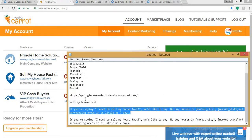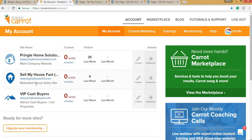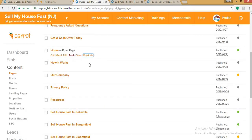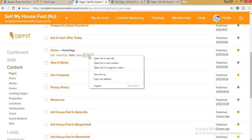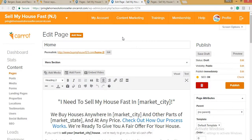I have prepared here the cities that I would like to add for the landing pages. For this example, for a motivated house seller, you click on Content, then go to Pages. On the home page, the front page, click Duplicate. You can open in a new tab or click Duplicate, and it will redirect to the edit page.